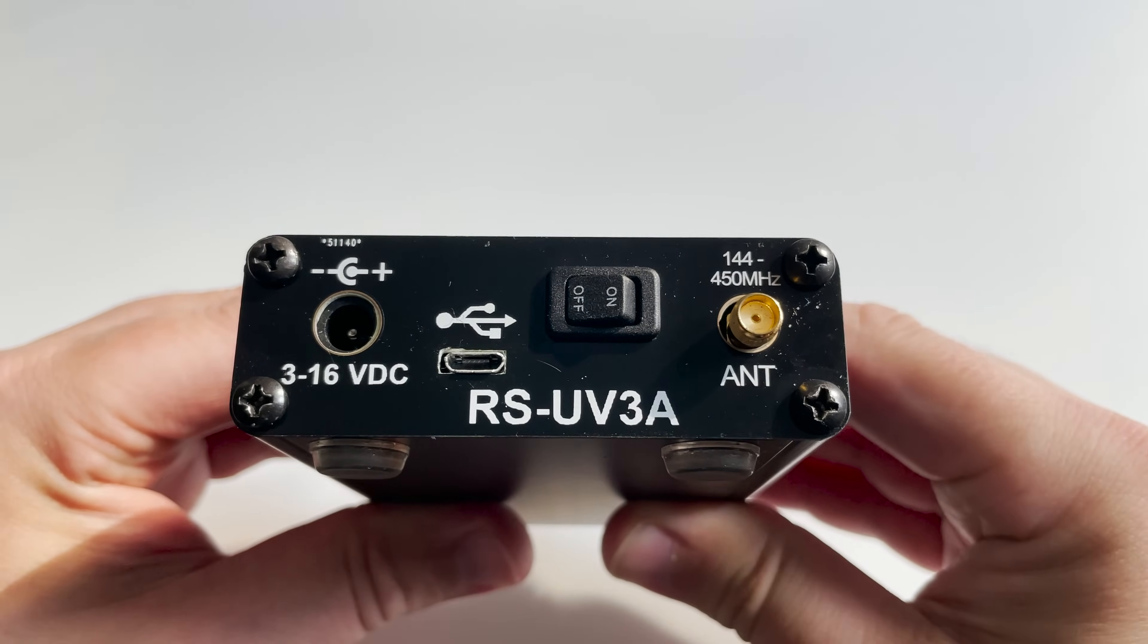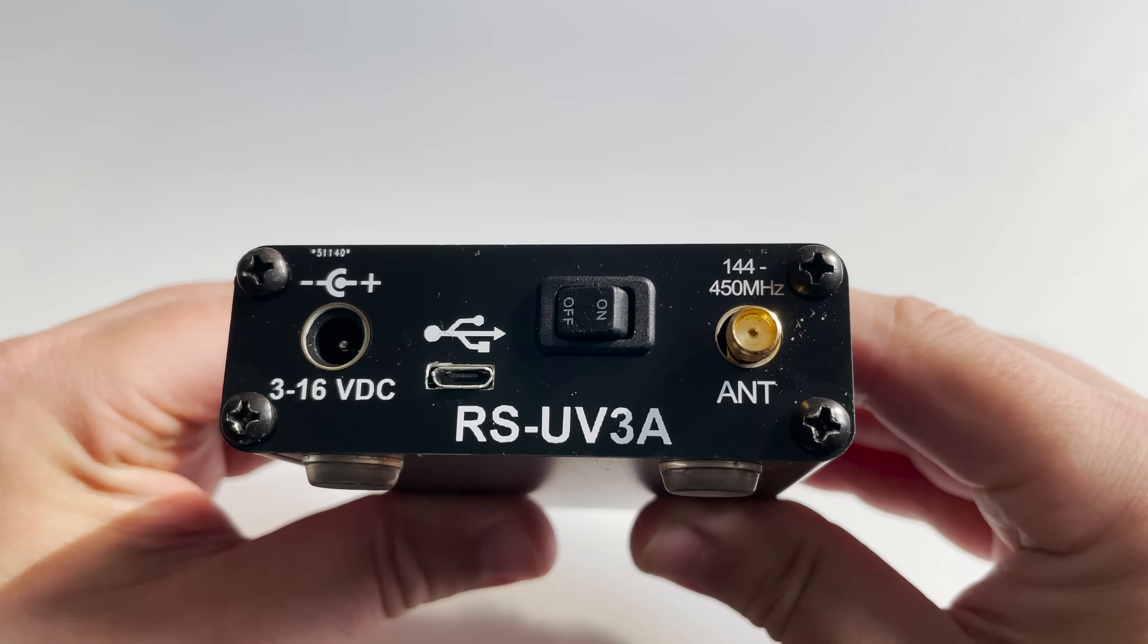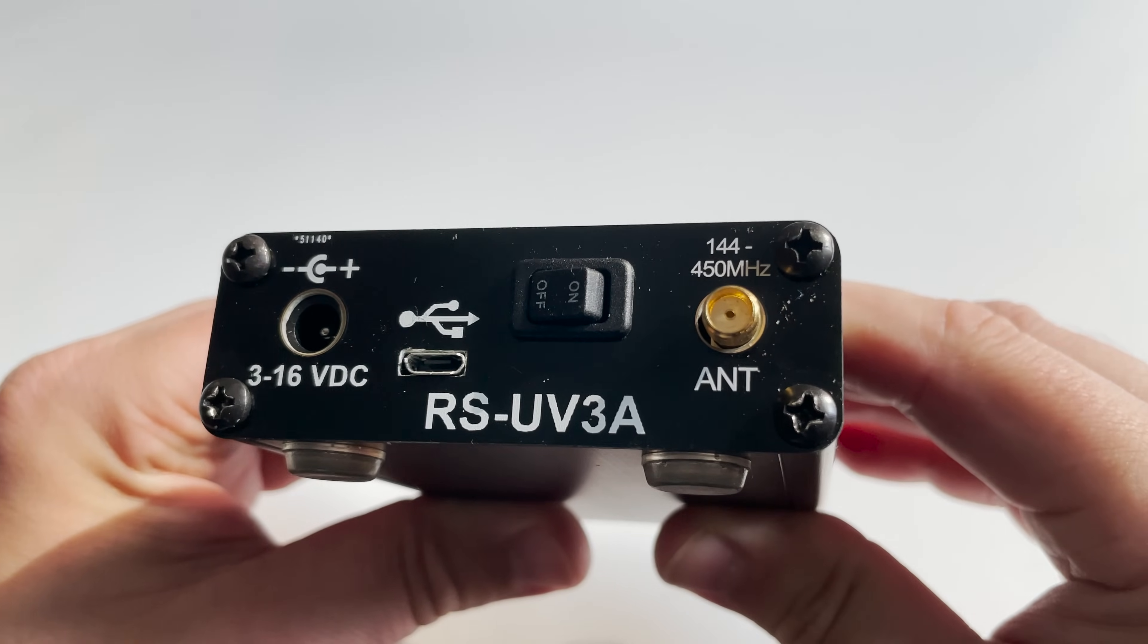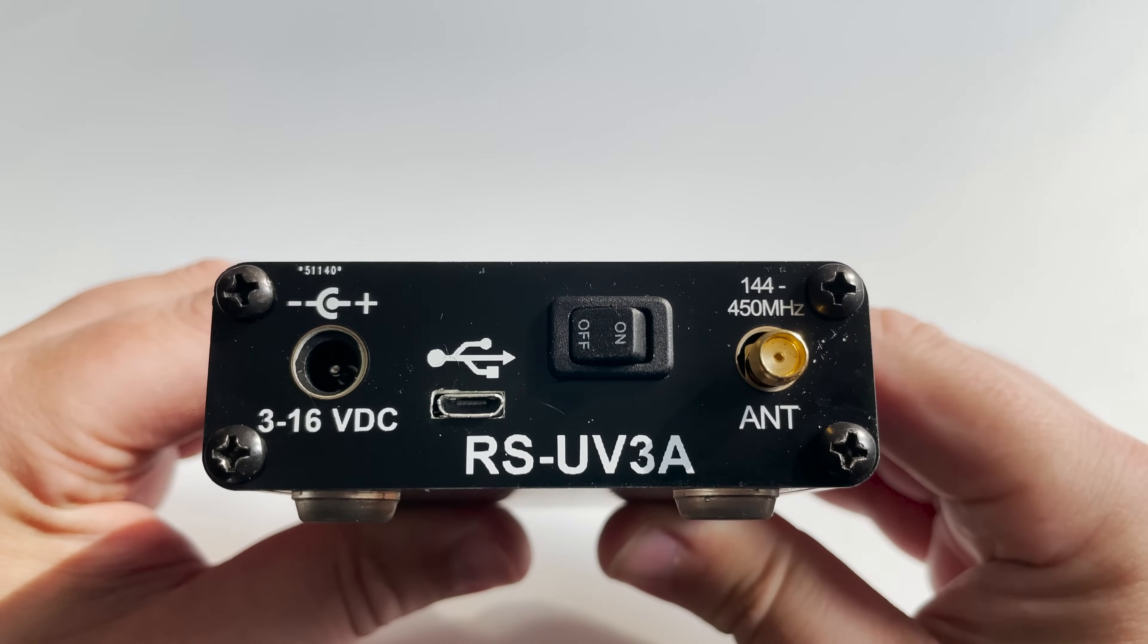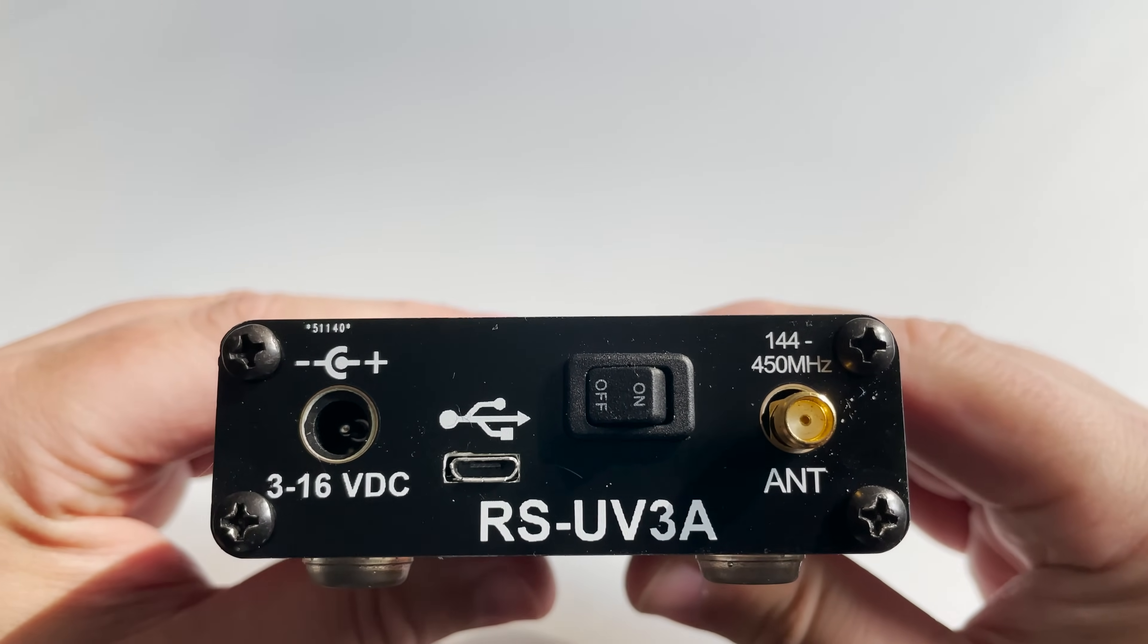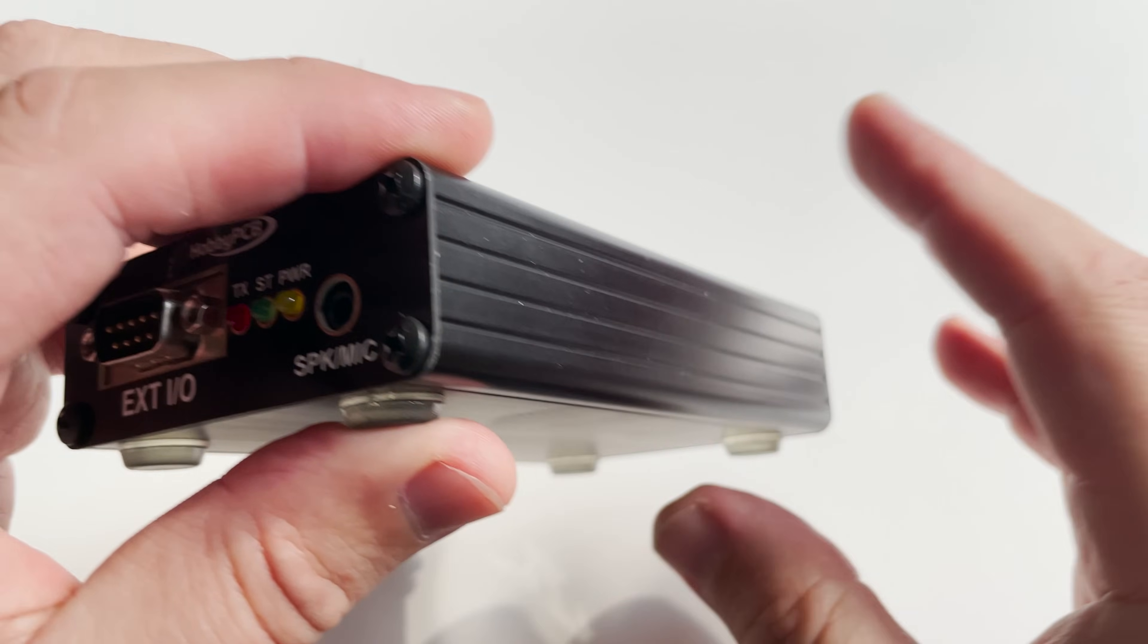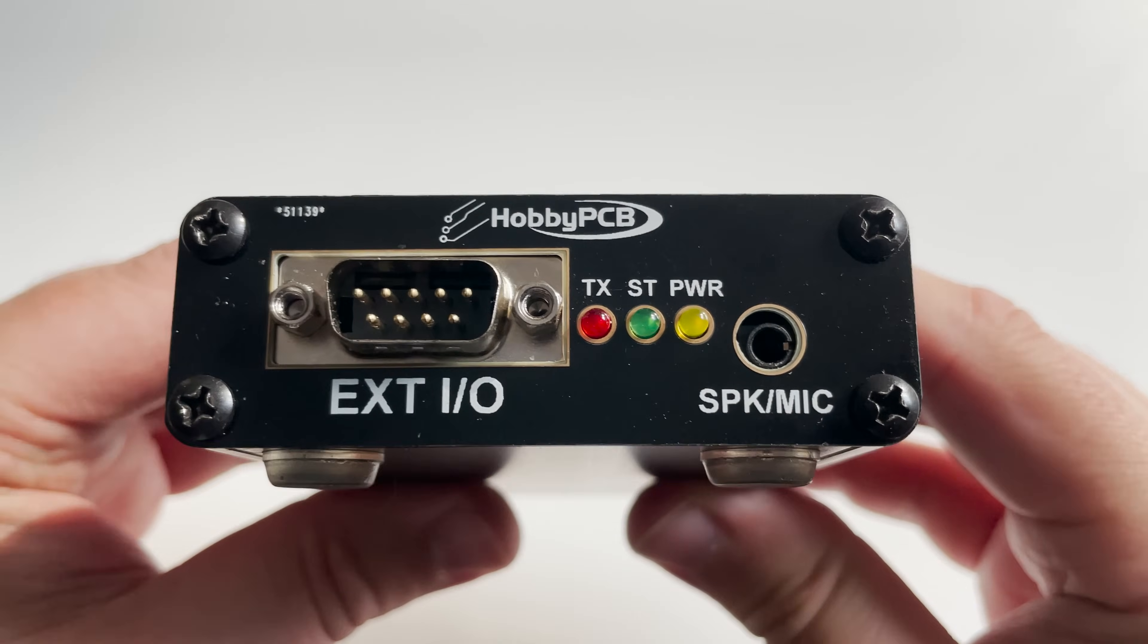Looking around the RS-UV3A we can see a power port, a USB port, an on and off switch, and an SMA antenna connection. As we swing around to the other end we find a DB9 serial style connector.